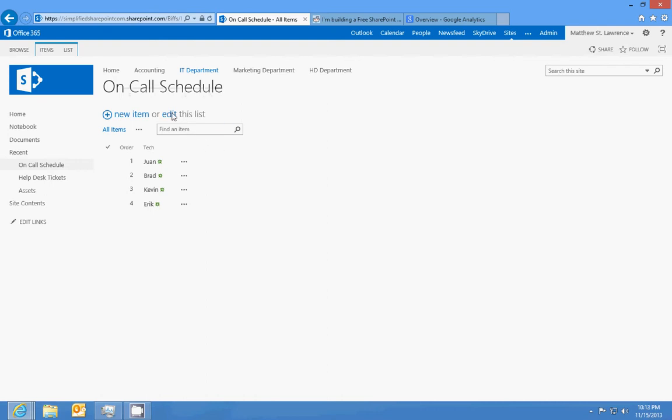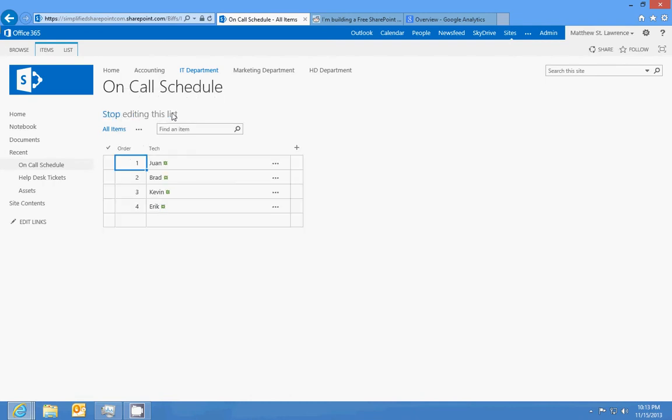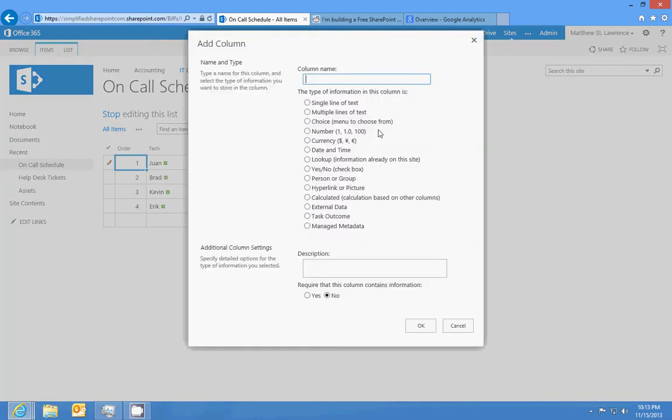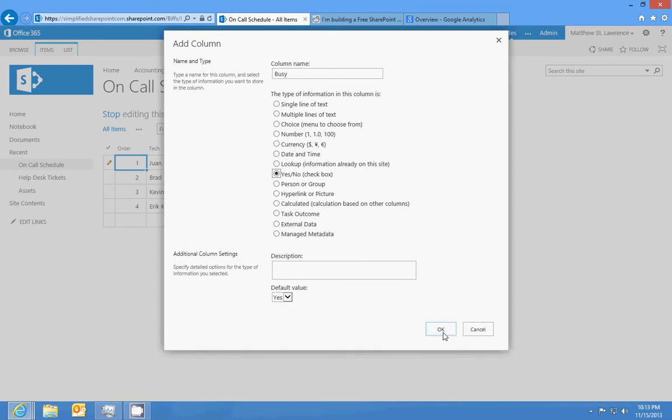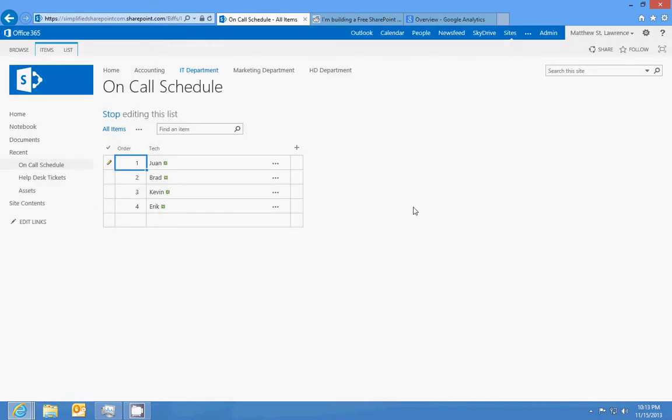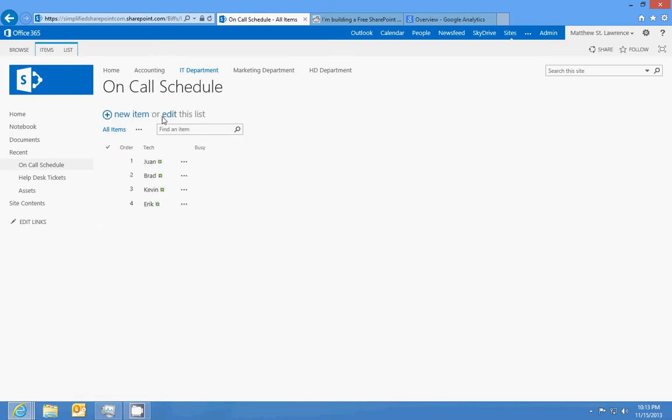What we're going to do is we're going to add one more column and we're going to call this busy. We'll add a yes or no. The default value is no. So we'll stop editing the list.